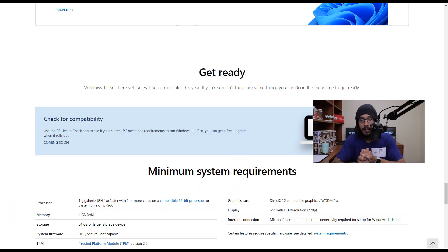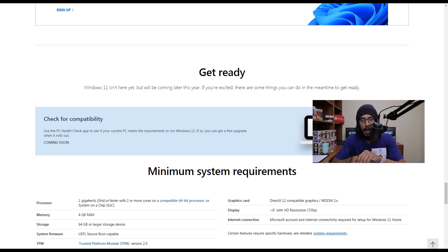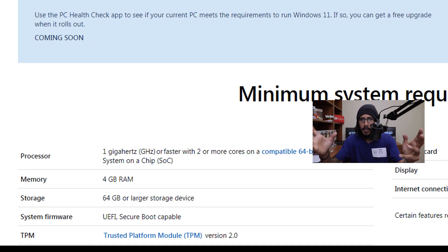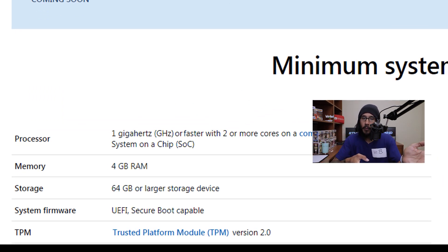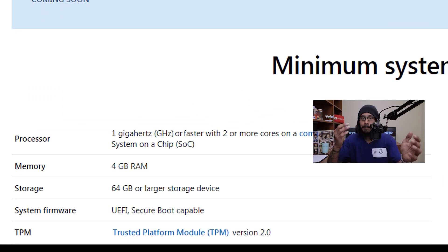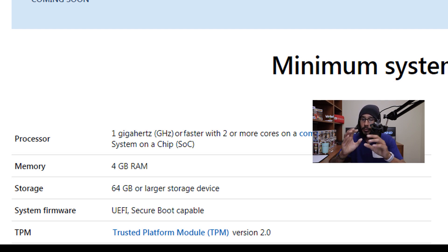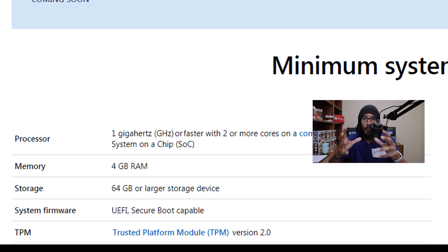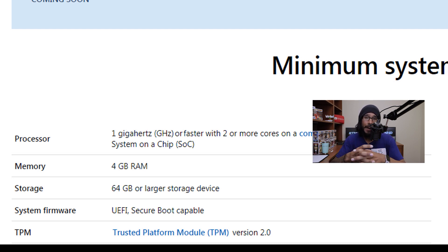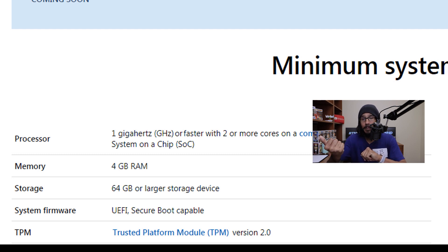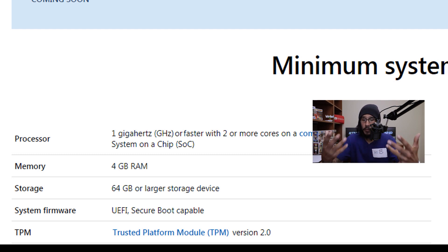Alright, so first things first, the system requirements to get Windows 11 up and running within your machine. It looks like one of the major requirements that a lot of people have been complaining about is the trusted platform module. From my understanding Microsoft might tweak the requirements so stay tuned for that. I am waiting for Microsoft to actually release the ISO so I can import it into my SCCM server or my MDT server and push out more videos for you guys.